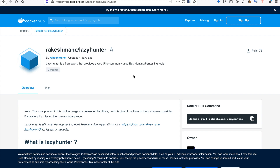Hello everybody, welcome back to the top 5 bug bounty resources of this week. It's great seeing you guys again. Thank you guys for returning. I'm going to go over 5 of my favorite tools that I use in bug bounty hunting, and I'm going to be doing this every single week. Links will be in the description.